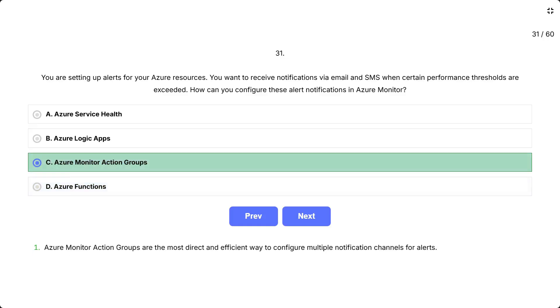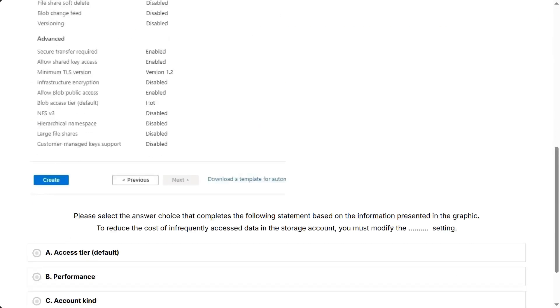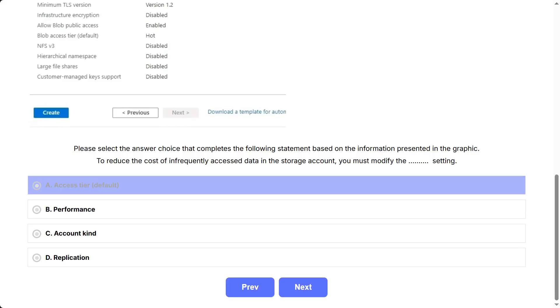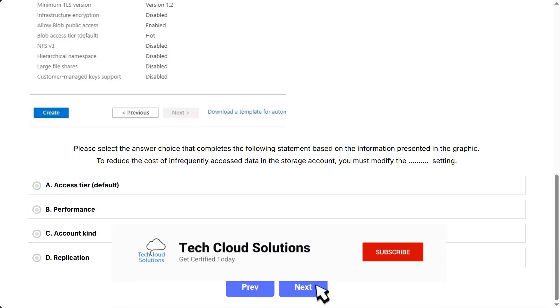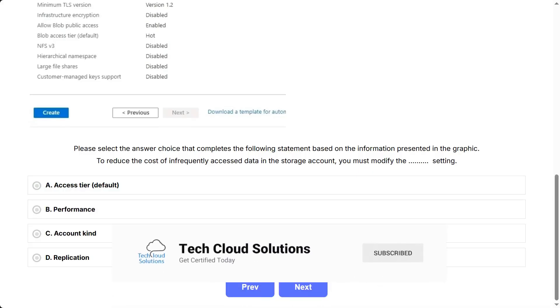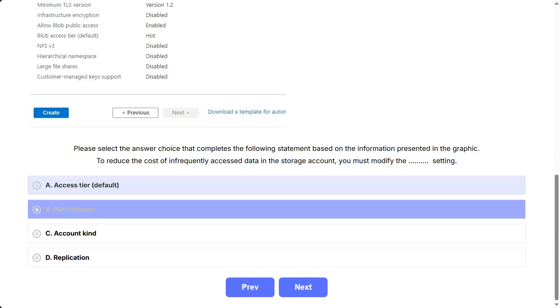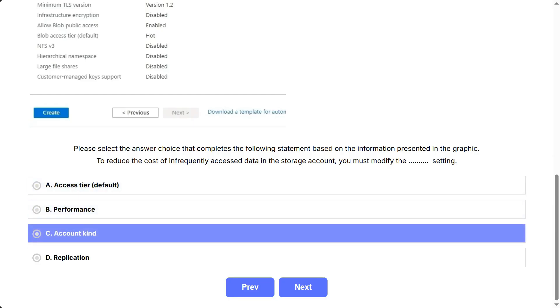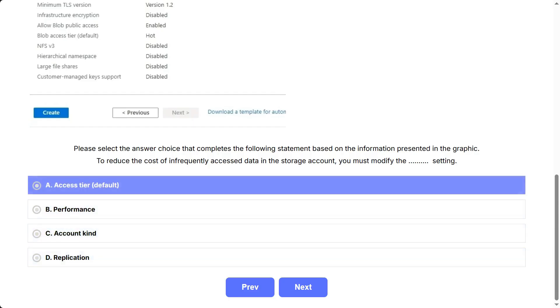Azure Monitor Action Groups are the most direct and efficient way to configure multiple notification channels for alerts. You have an Azure subscription. You create the Azure Storage account shown in the following exhibit. Please select the answer choice that completes the following statement based on the information presented in the graphic. To reduce the cost of infrequently accessed data in the storage account, you must modify the setting. The options are: A. Access Tier Default, B. Performance, C. Account Kind, D. Replication. Correct answer is A.